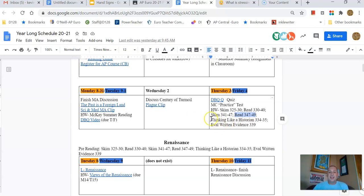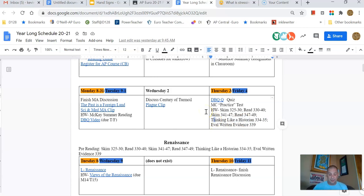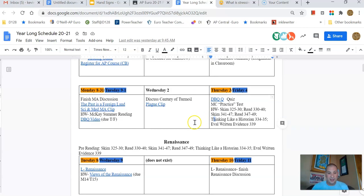And then the different color pages in the book, reading like a historian, evaluating written evidence, if I have those in there, I expect you to do them. Otherwise, you can skip them. Those are the different pages in there.